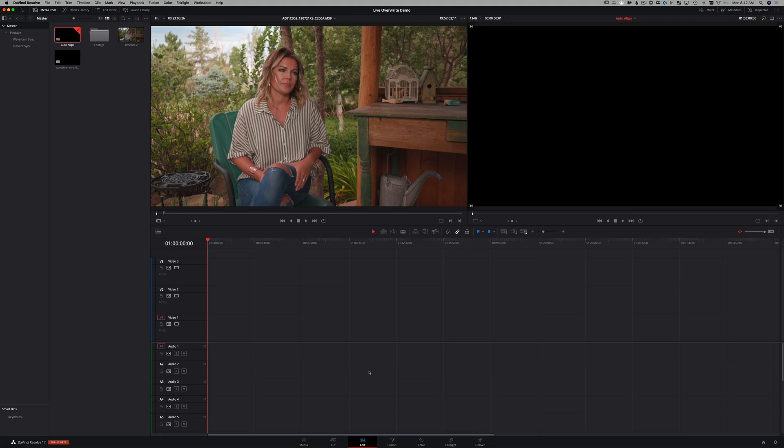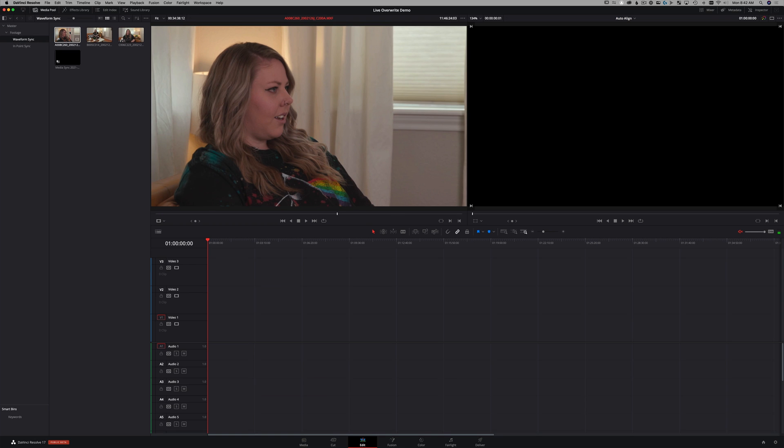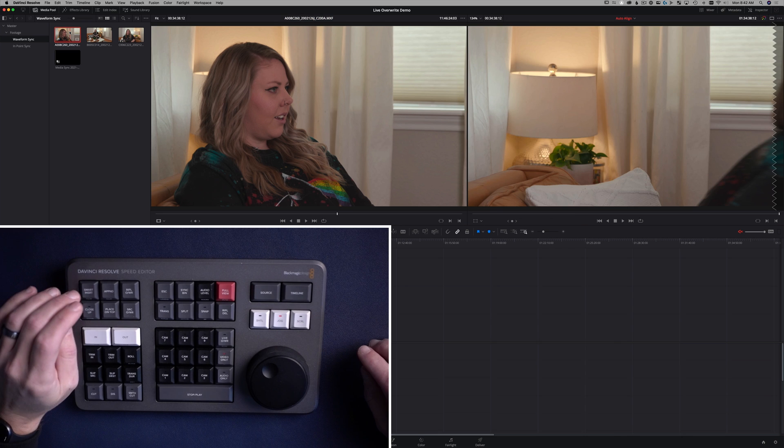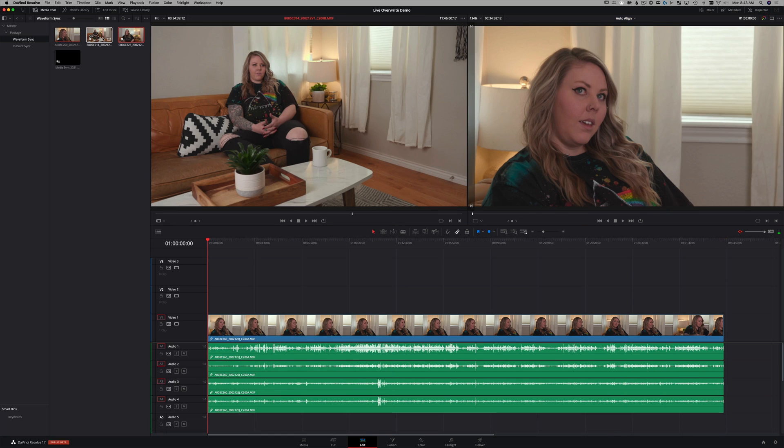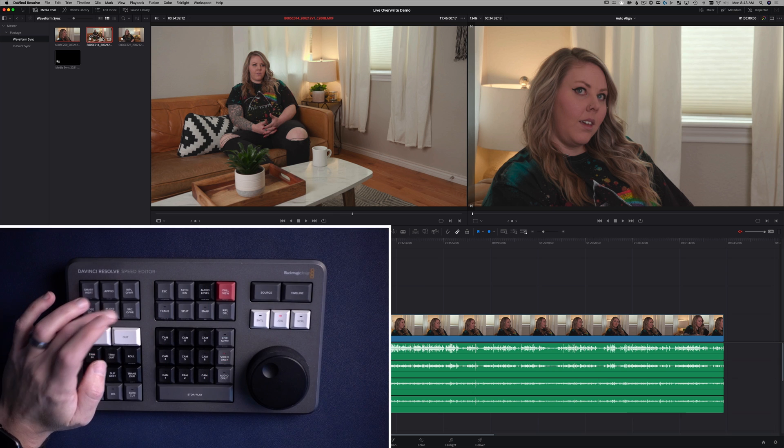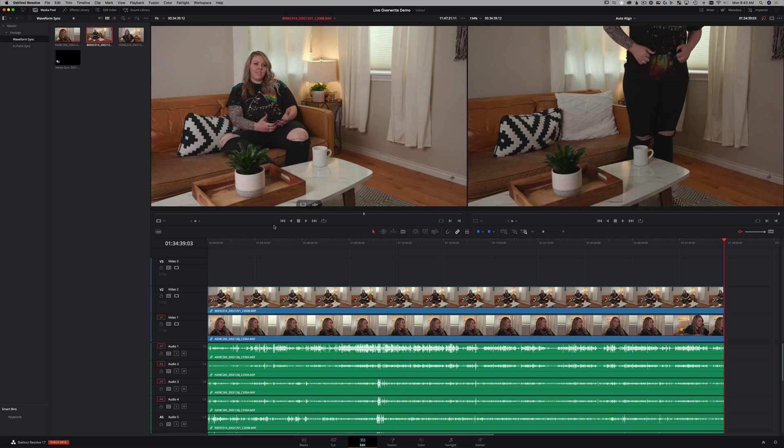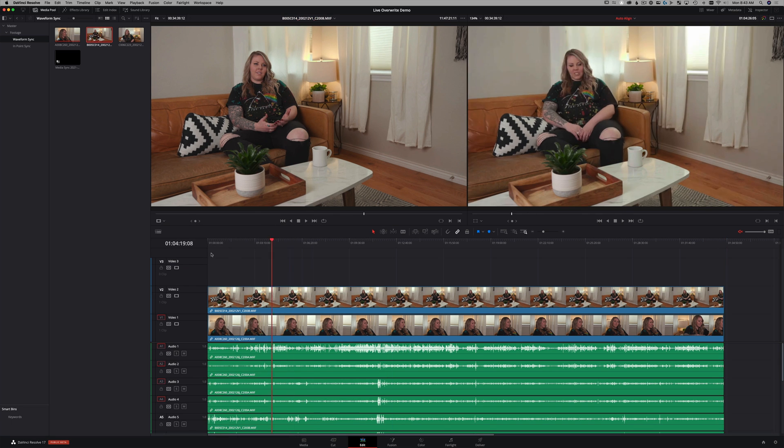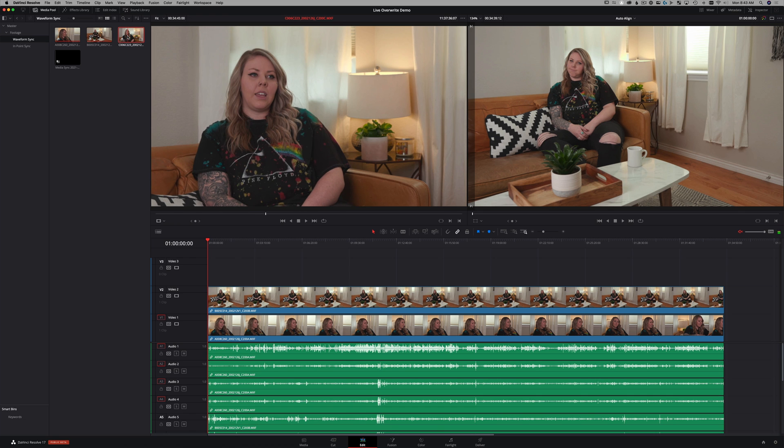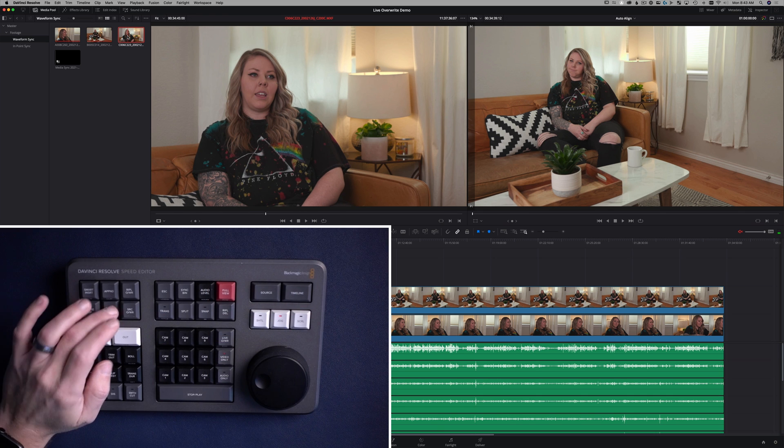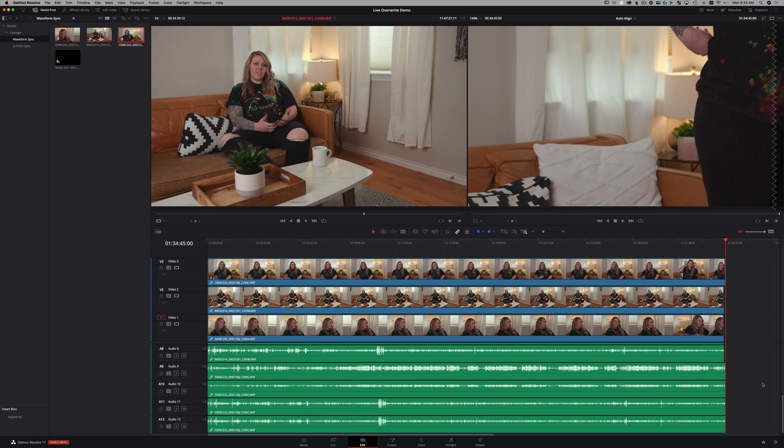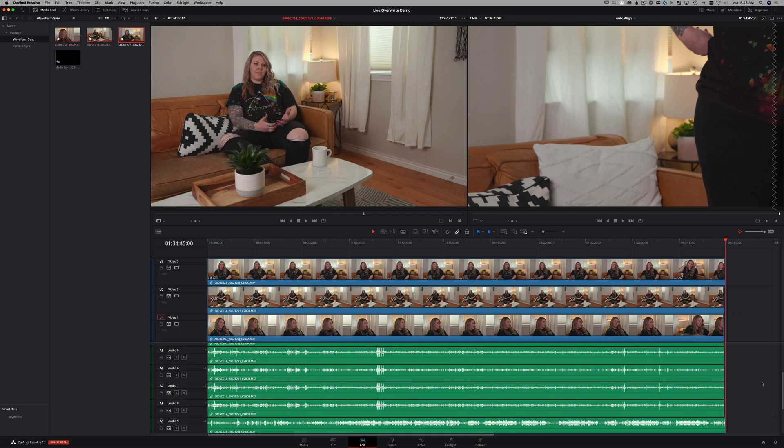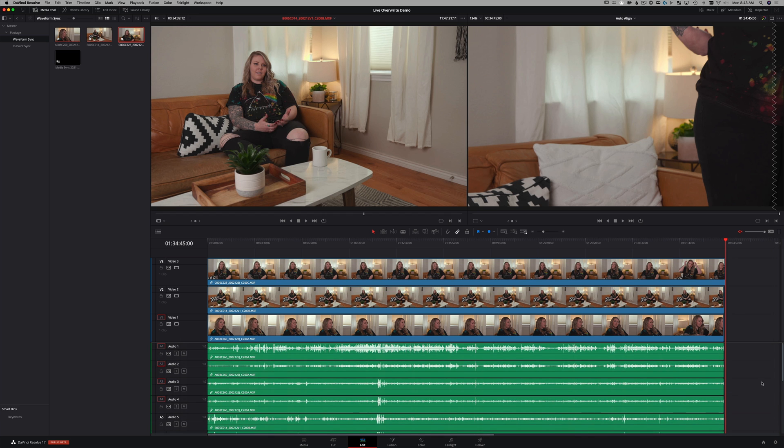Okay, so one last bonus tip here, if you want to do multicam editing, not Live Overwrite editing. For those that don't have the Speed Editor, you can go into the edit page. And there's a new feature that they've added in version 17. And that will let you sync things up right in the timeline. And here's how that works. So if I select my clips, let's just say I'm going to add these here to my timeline, and I'll select this clip here, and I'll say place on top. And then I'll go back to the beginning of my timeline. And I'll go to this clip here, and I'll say place on top of that. And so basically, I have the three different angles that we had synced up using sync bin, but they're all in a timeline.